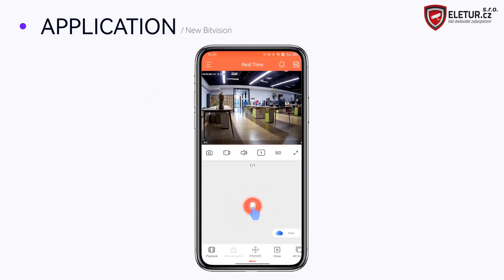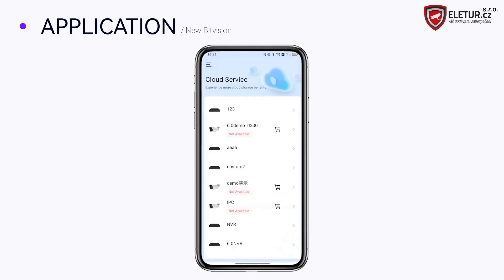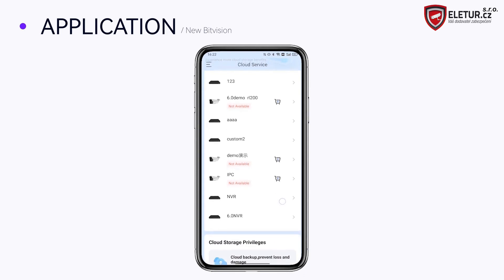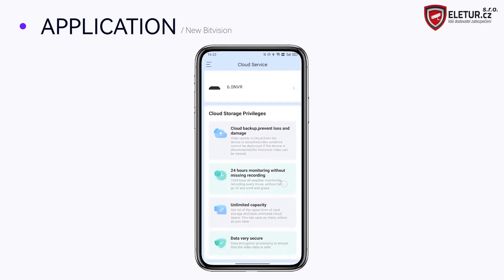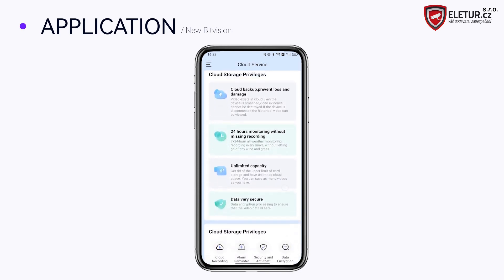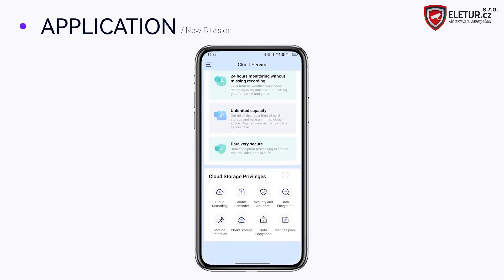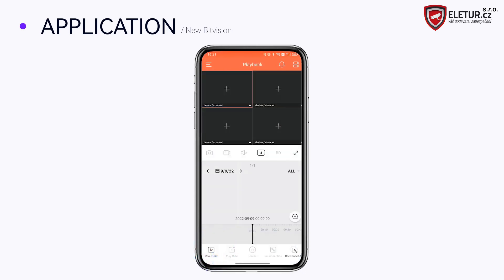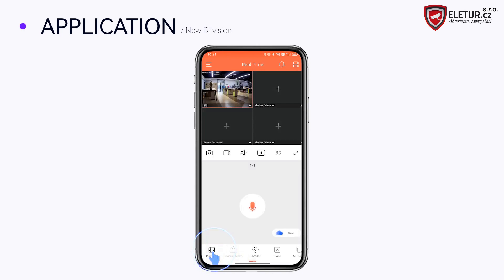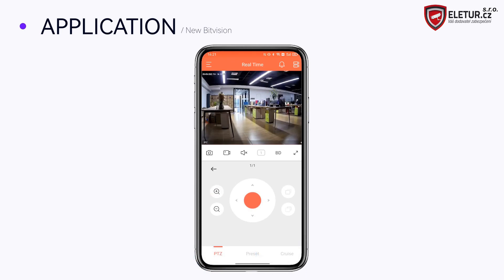Enter full screen mode. Access the PTZ function, including zoom control. Use the cloud service function or switch to playback from the preview screen.